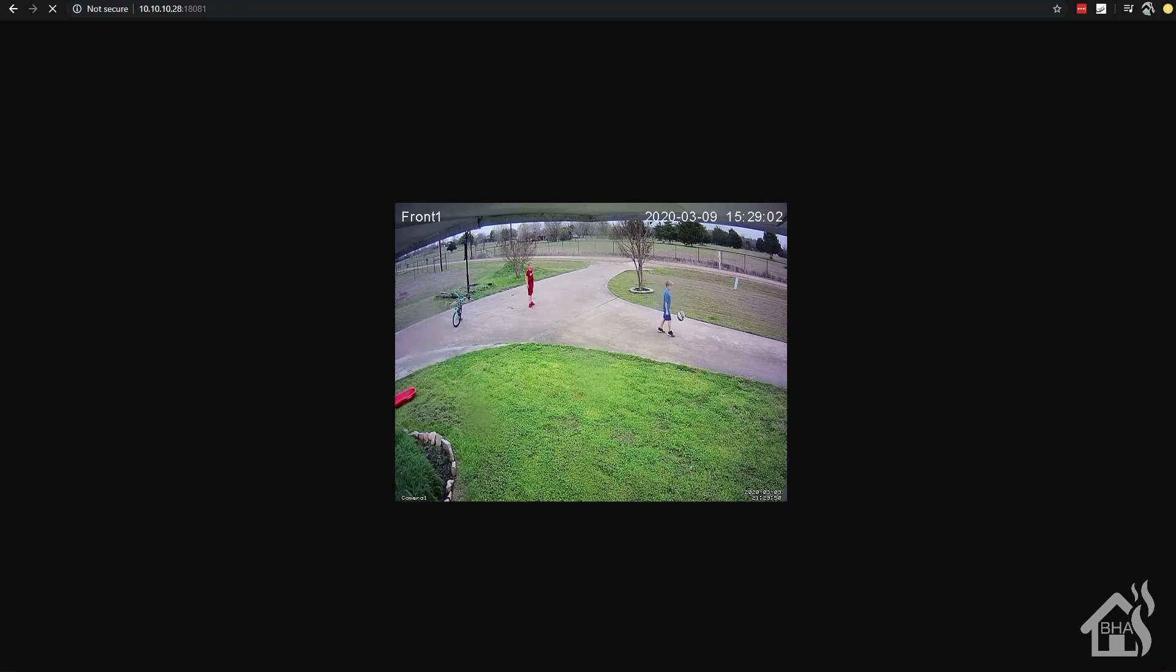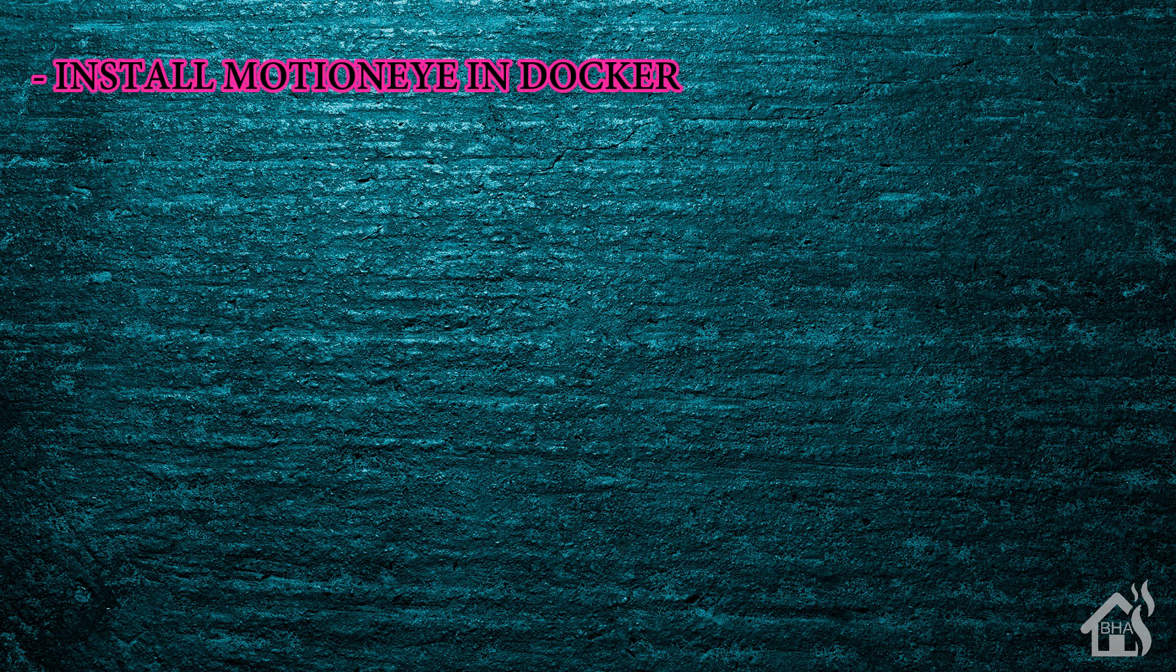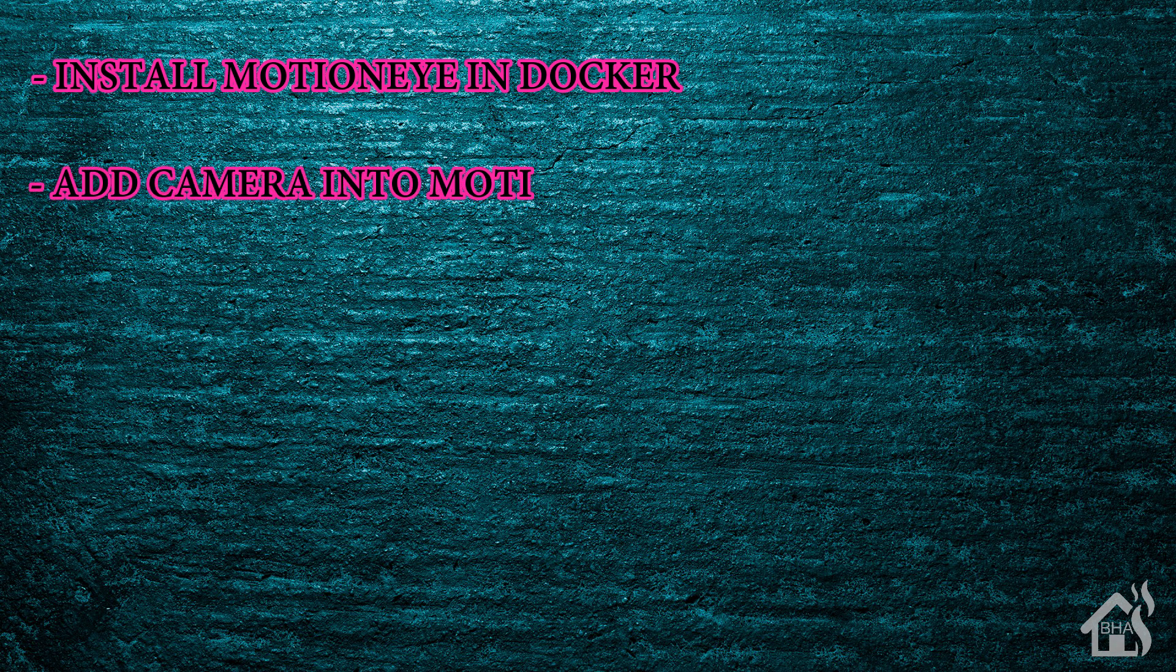That's pretty much it, guys, for this configuration. Not a whole lot to it. Pretty easy to set up. Let's go ahead and just kind of go over everything we covered in this video, short and sweet. As you already know, we only had two steps for this video, installing MotionEye in Docker. And then secondly, just adding a camera into MotionEye.